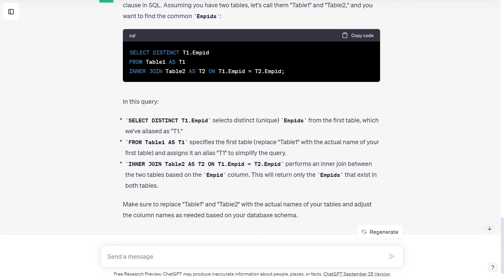In this query, SELECT DISTINCT t1.employeeId selects unique employee IDs from the first table, which we have aliased as t1. FROM table1 AS t1 specifies the first table and assigns it an alias t1 to simplify the query. INNER JOIN table2 AS t2 ON t1.employeeId = t2.employeeId performs an inner join between the two tables based on the employee ID column. This will return only the employee IDs that exist in both tables.